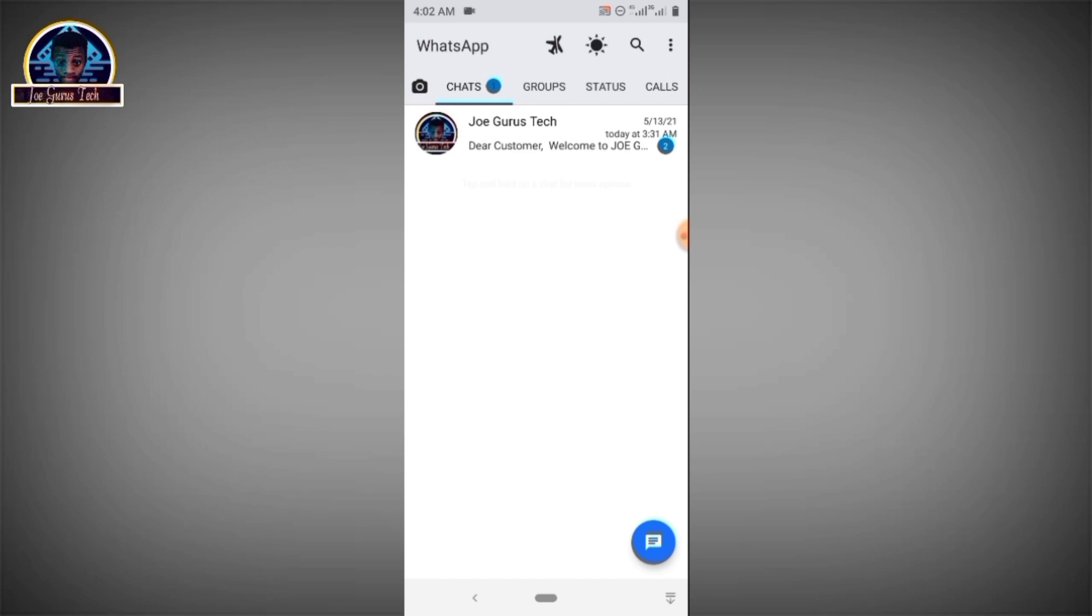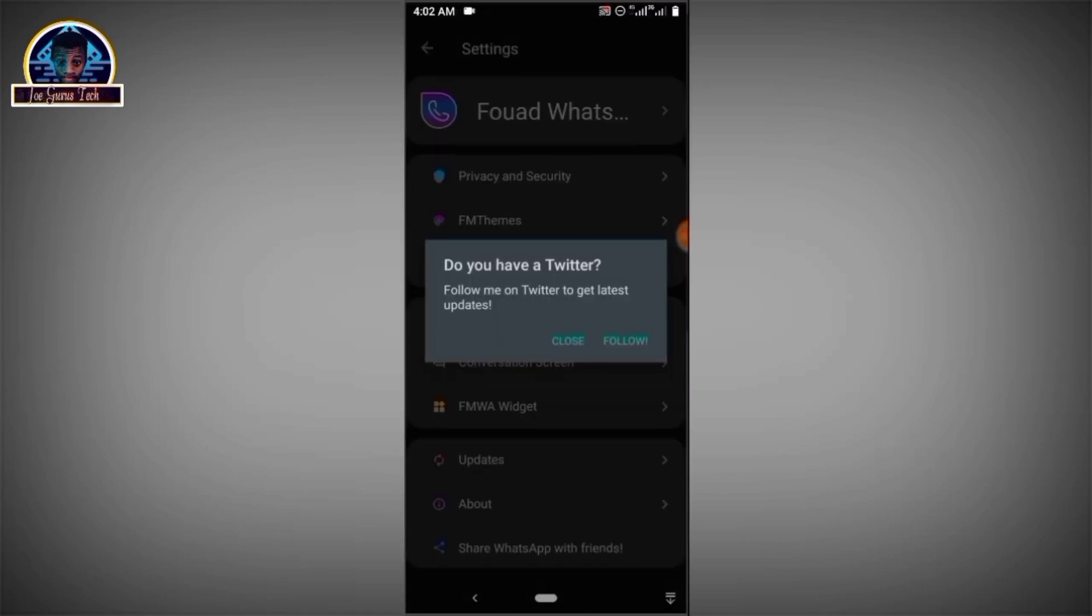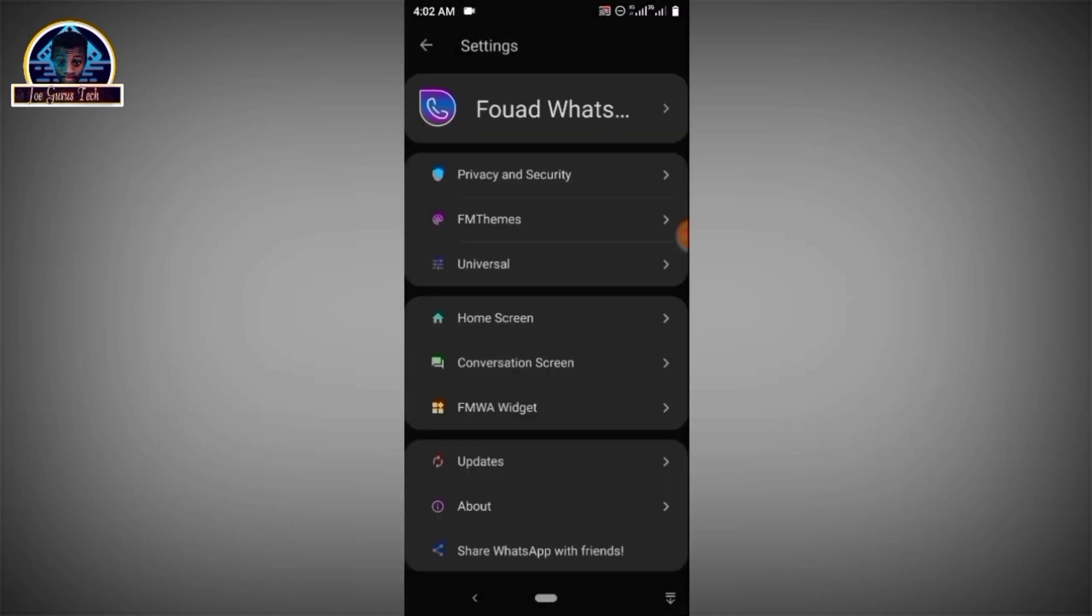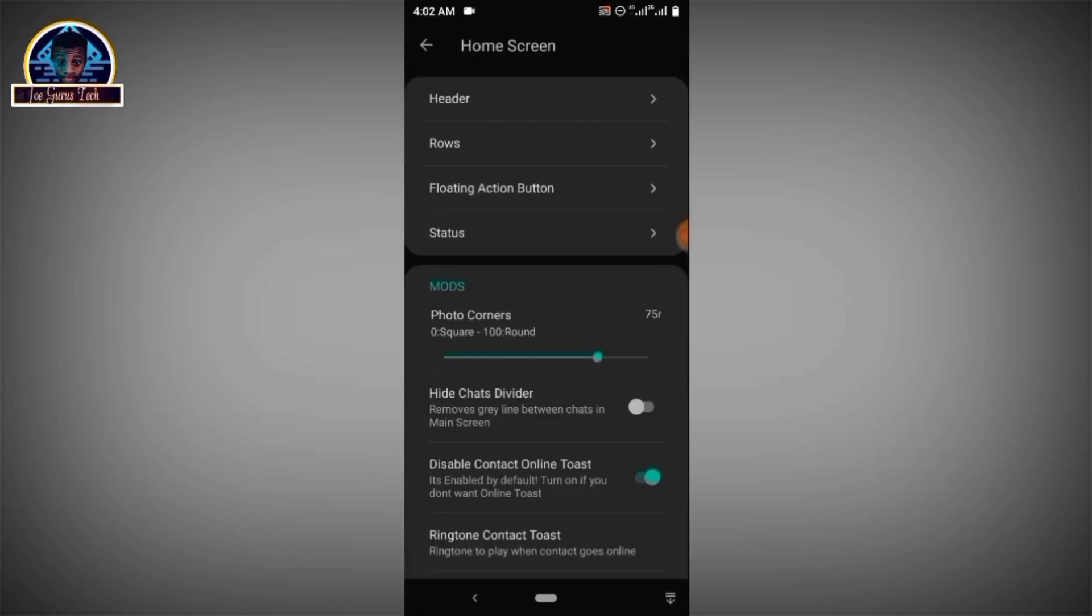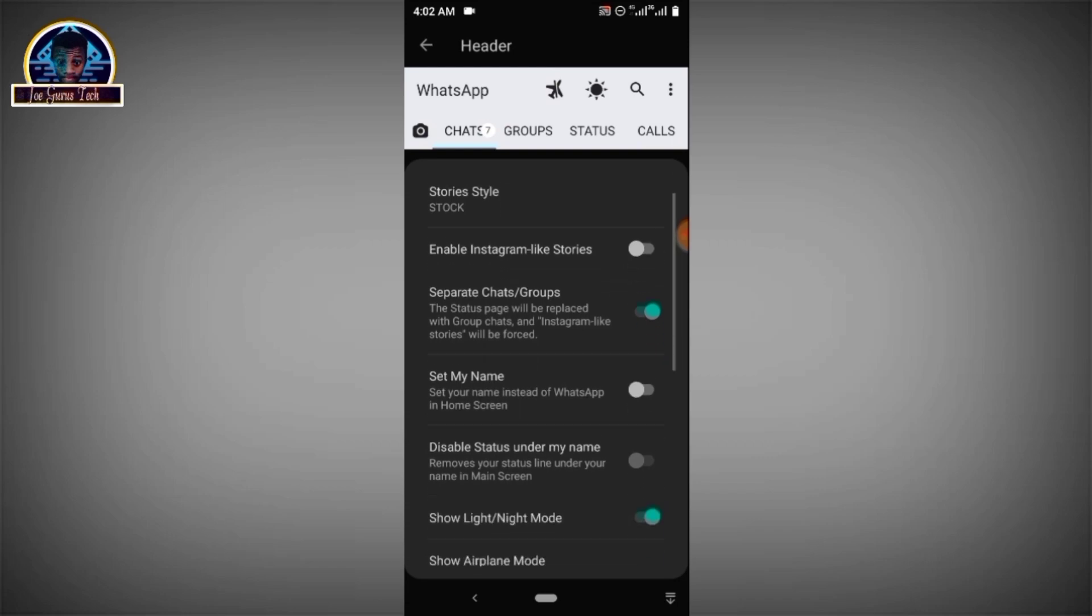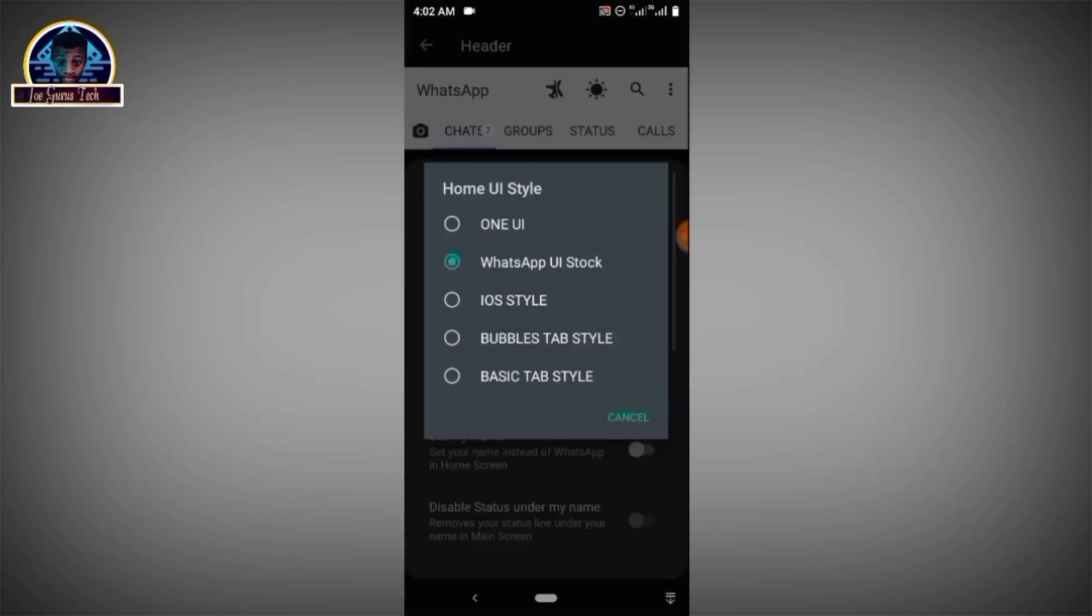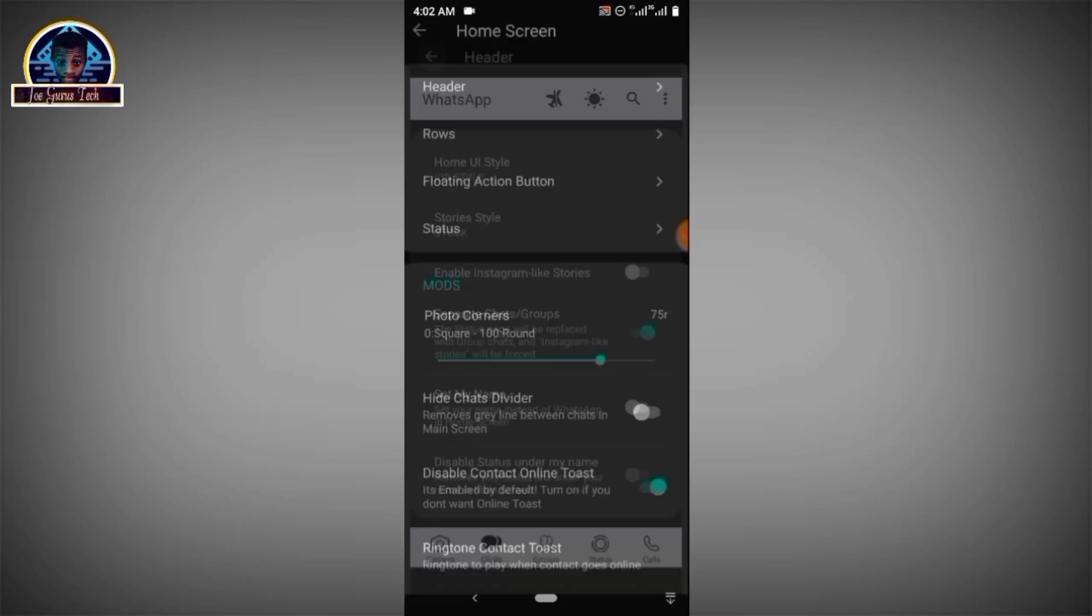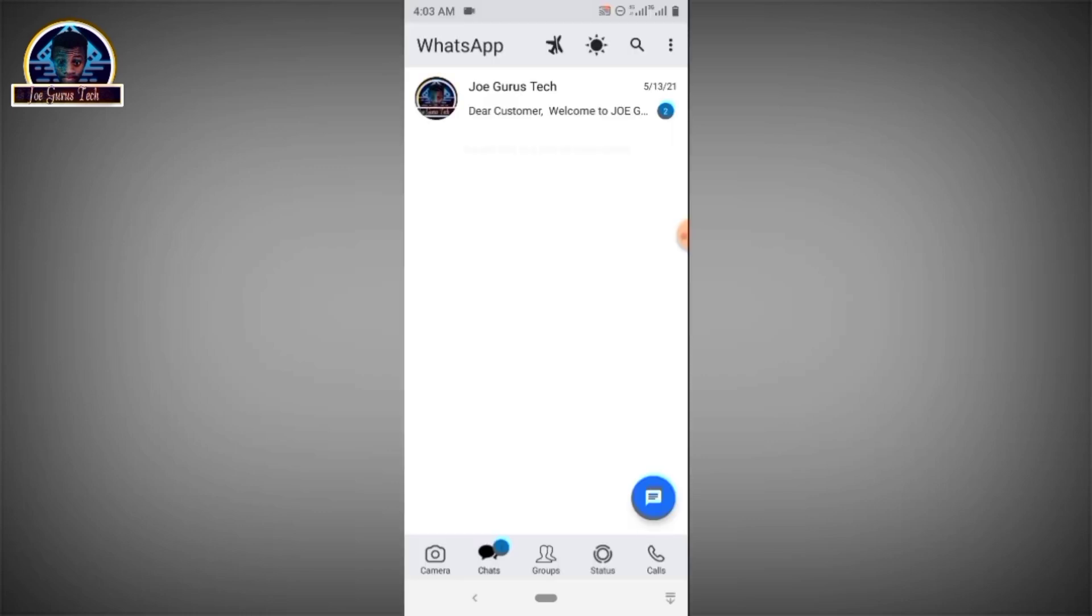So for you to get the complete setup, you have to click on this three dots icon again. You click on it. Then you click on FM mode. You scroll down a little bit. You click on, let's locate it, home screen here. You click on home screen here. Then you click on header. Then you click on this home UI style. You click on it. Then you click on iOS style. All right. So let's go back.